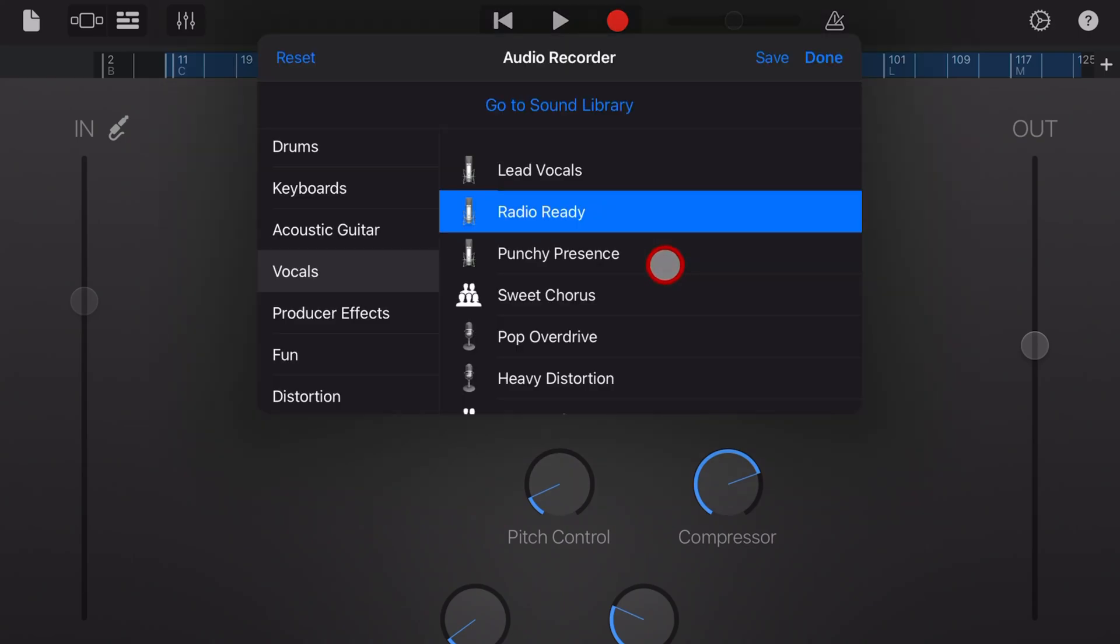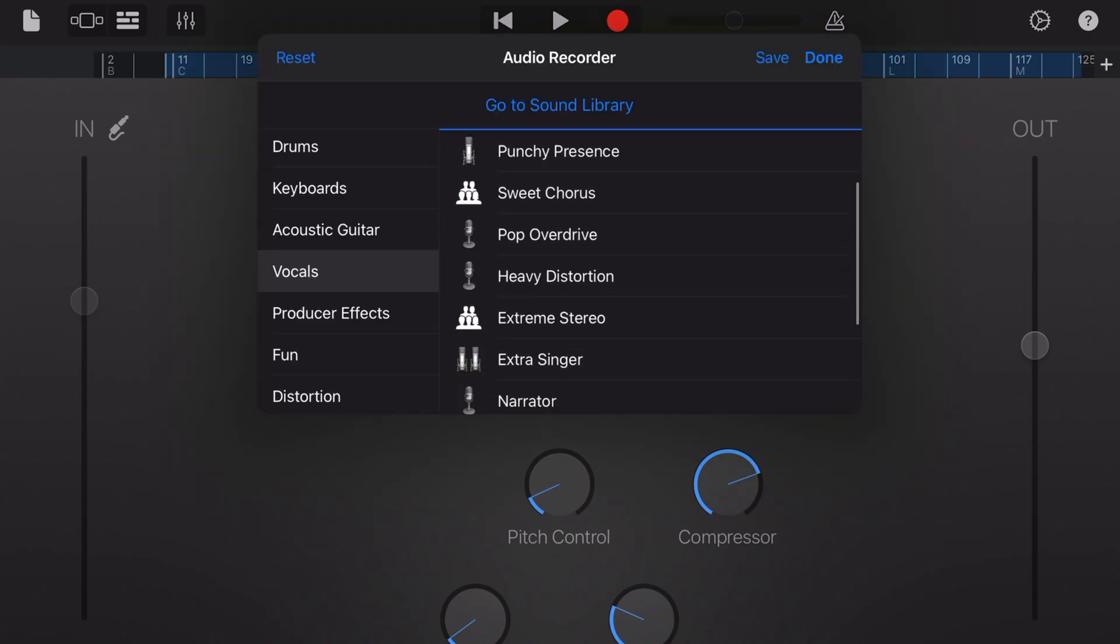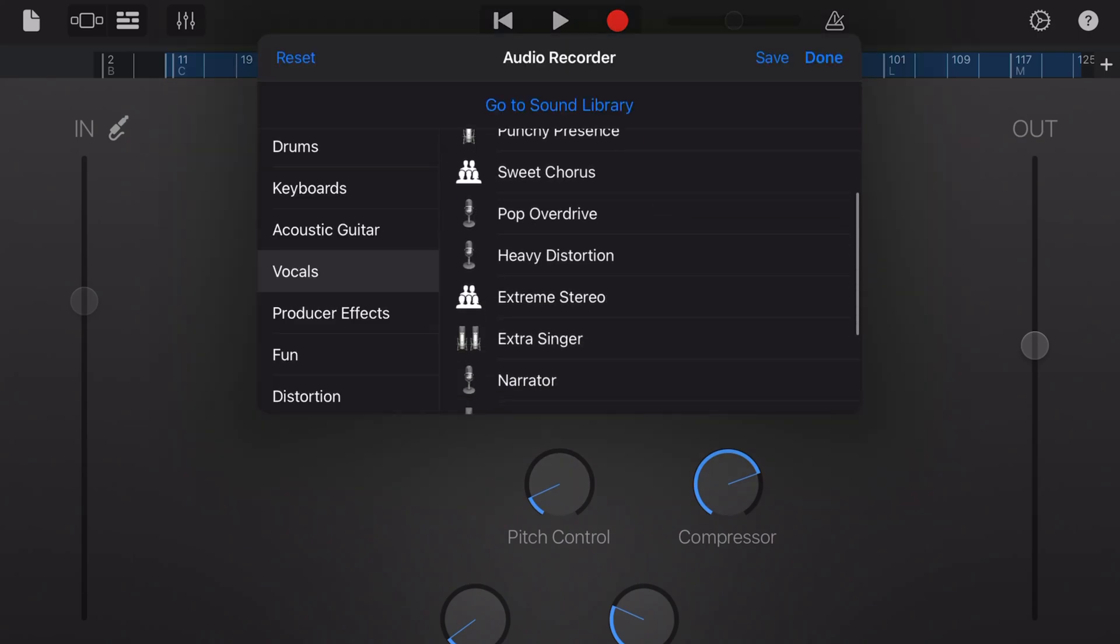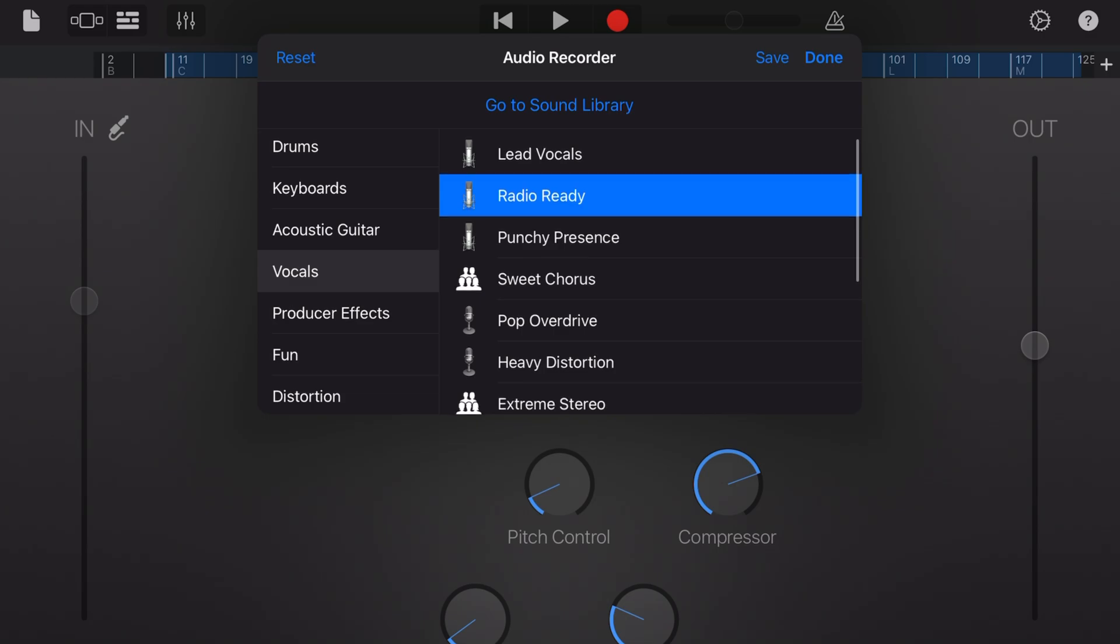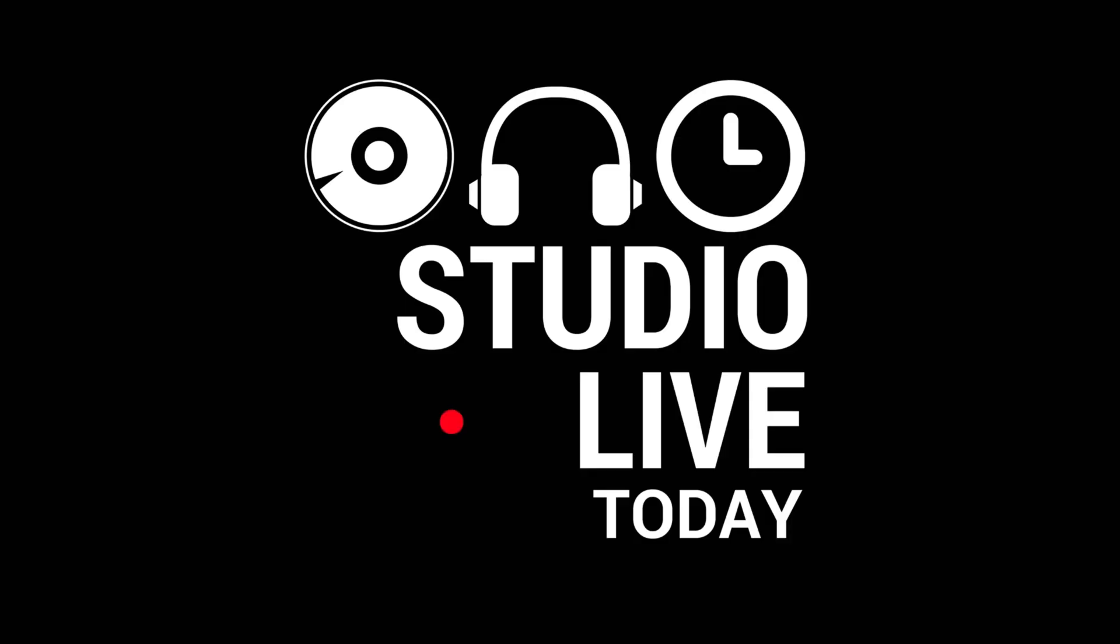With more than nine vocal presets here in GarageBand iOS, it can be challenging to sculpt that perfect vocal sound. So in this video, I'm going to go through all of them and let you know what options you have.